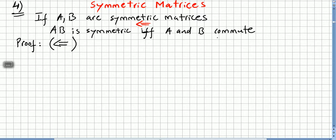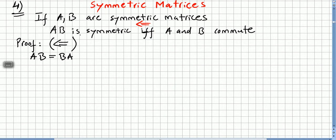I'm going to start in this direction. So I'm going to say that A and B commute. What does that mean? That means that AB is equal to BA. So if A times B, the product is symmetric — AB equals BA because they commute.